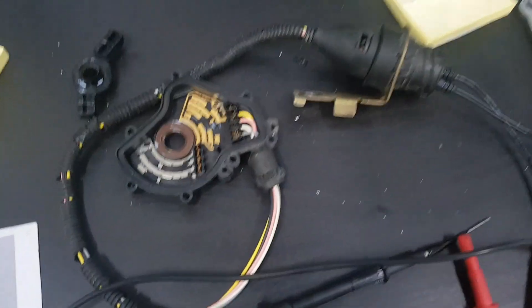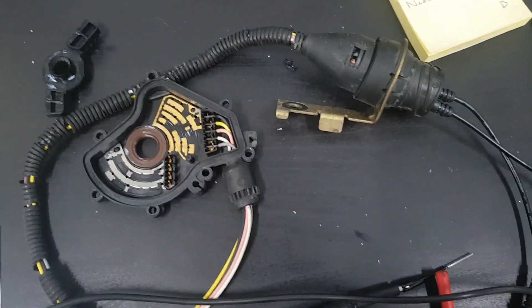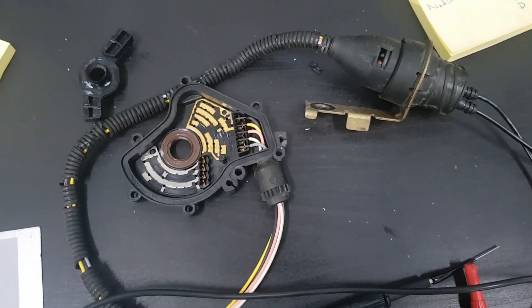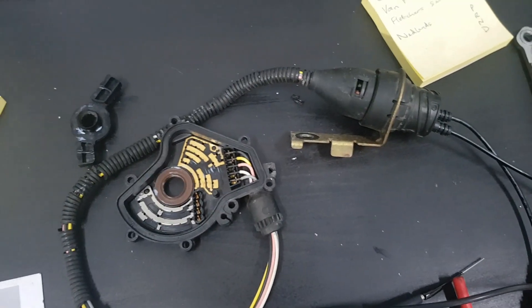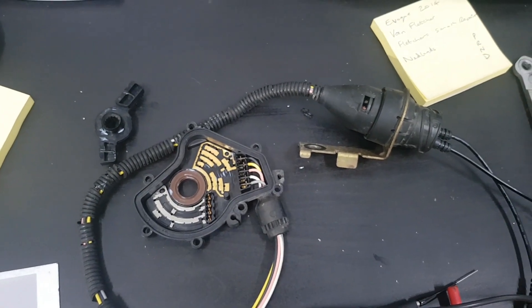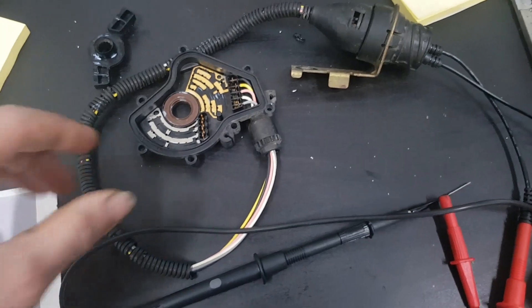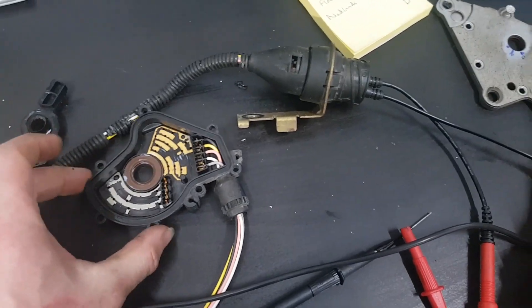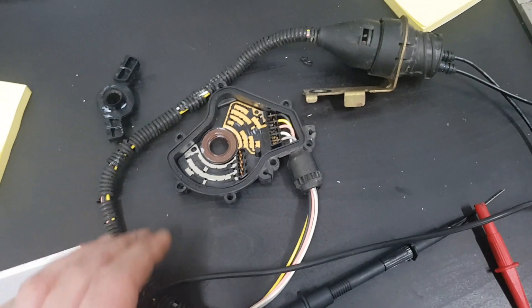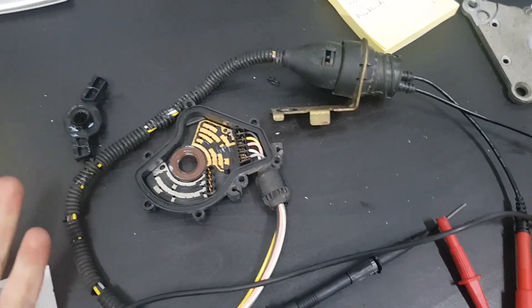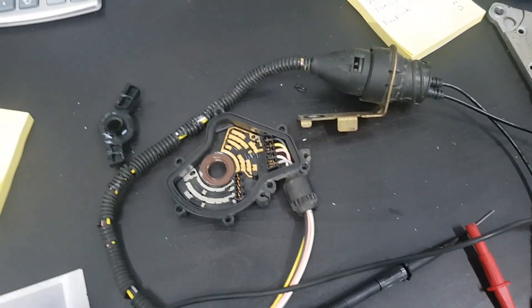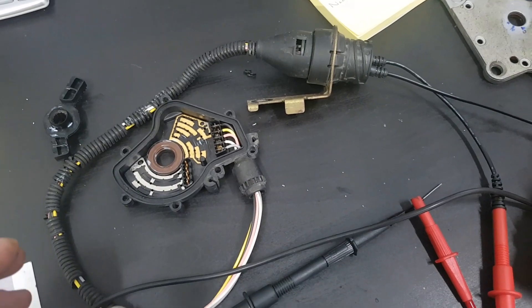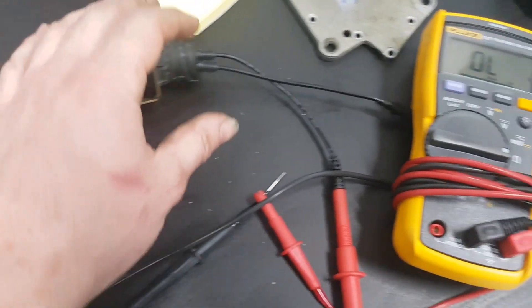I'm testing this park neutral switch on this BMW E46. It's throwing a code of P0705, which means the gear position sensor on the side of the gearbox isn't corresponding to the gear stick and the vehicle speed sensor.